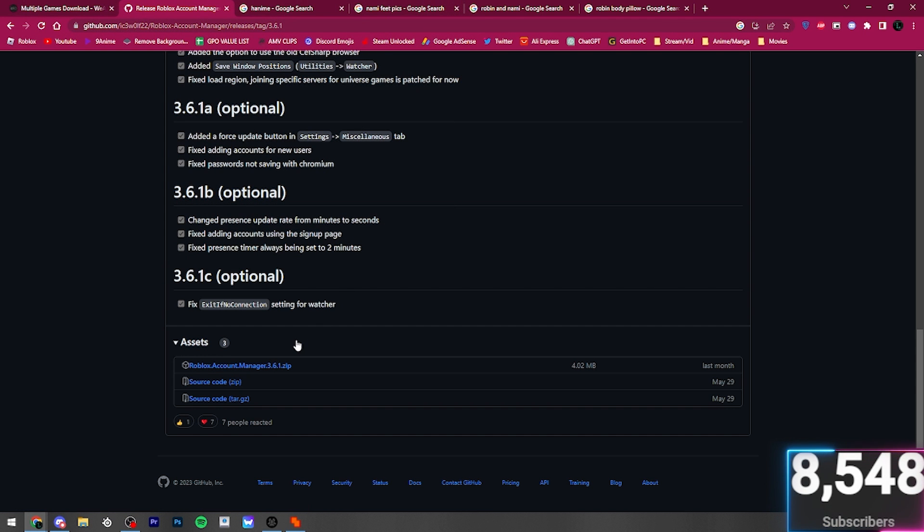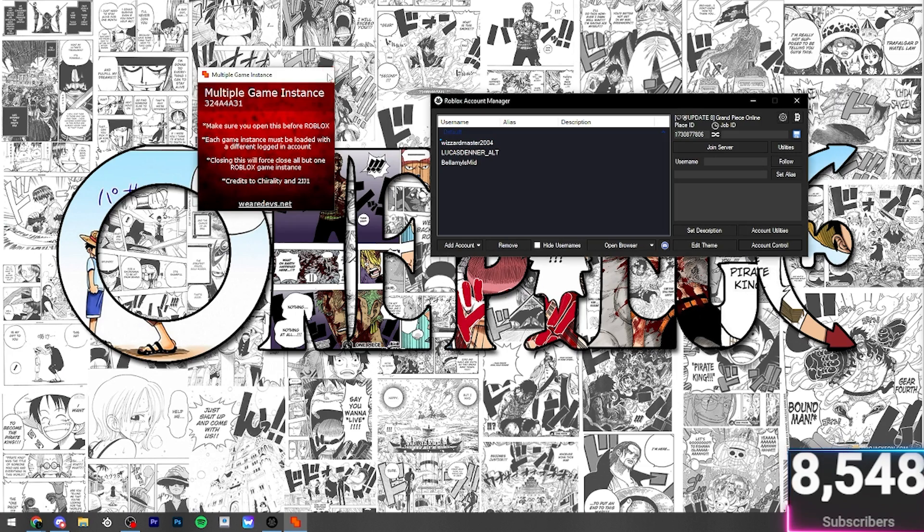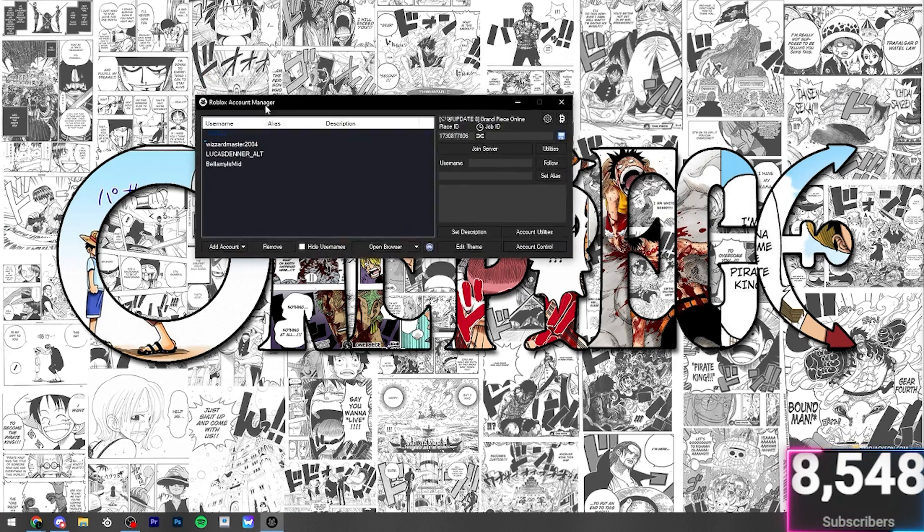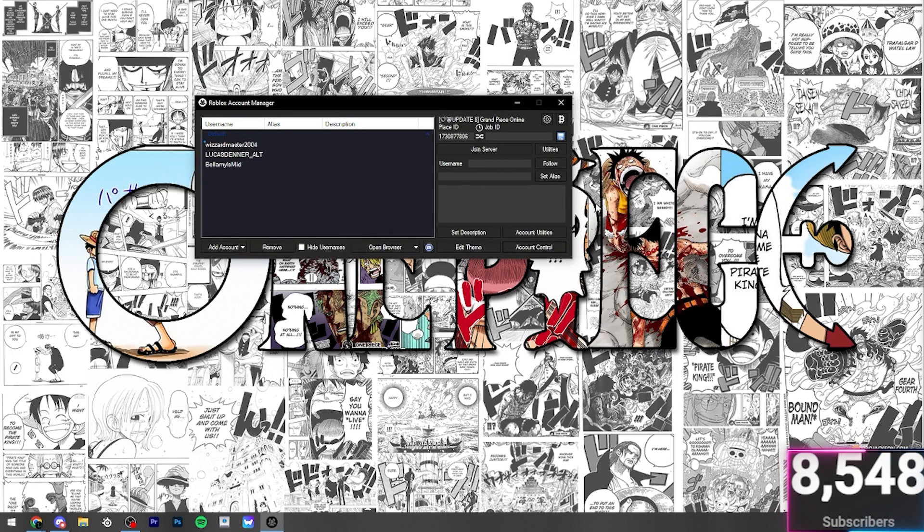But once you do have it downloaded, it's just the normal extracting. If you don't have WinRAR, you should probably get WinRAR. But just the normal extraction of it. So, I'm not going to bother talking about this one, but I will be talking about this Roblox Account Manager.